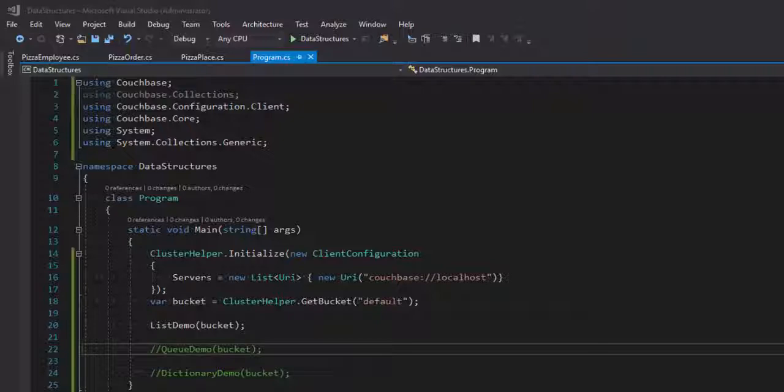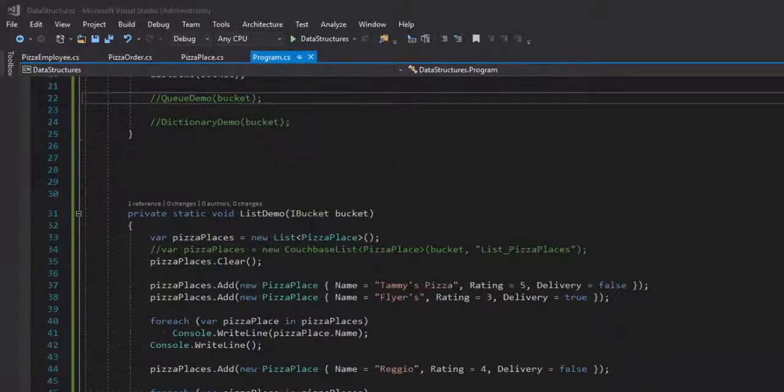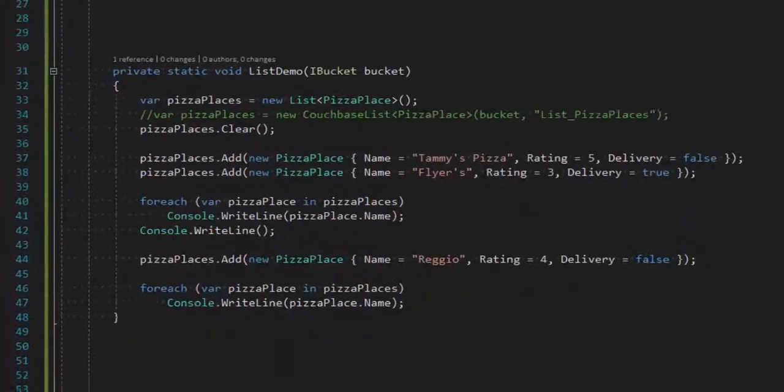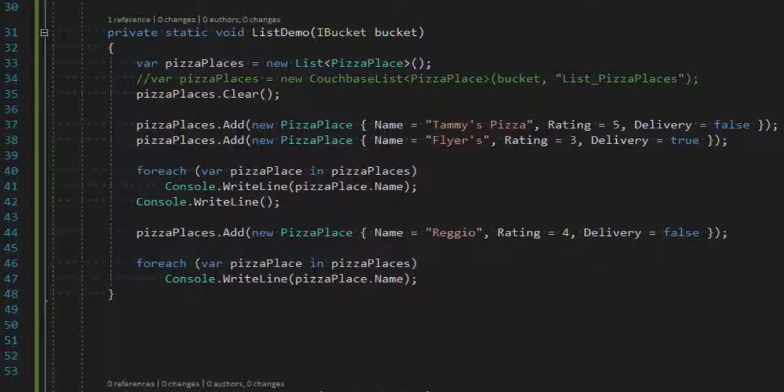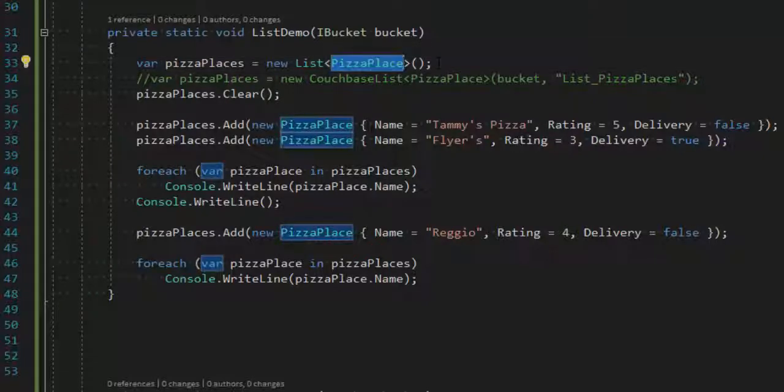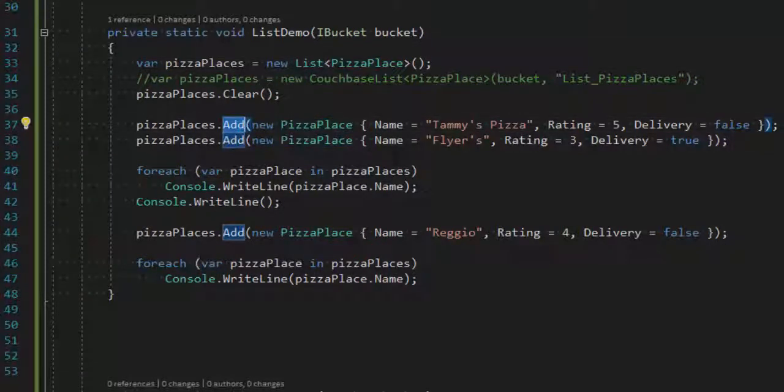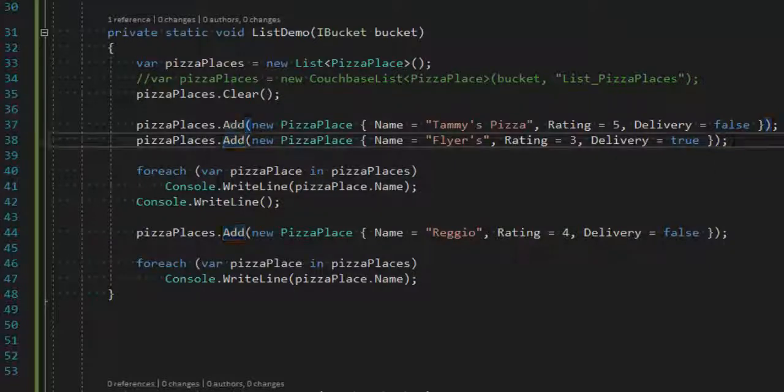So let's start by reviewing .NET Lists. Here is List demo code. Now List is a collection of objects of a certain type. This is a list here of Pizza Places. I can add objects to it by saying PizzaPlaces.add, which I'm showing here. I can also remove objects or access objects by index. I'm not showing that in this example.